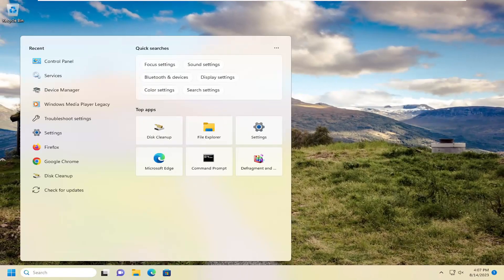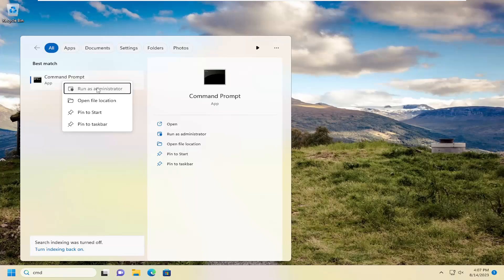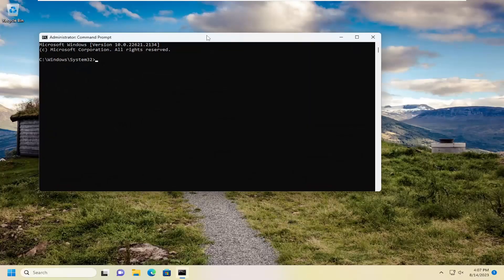Open up the search menu. Type in CMD. Best match should come back with command prompt. Right click on that and select run as administrator. If you receive a user account control prompt, select yes.